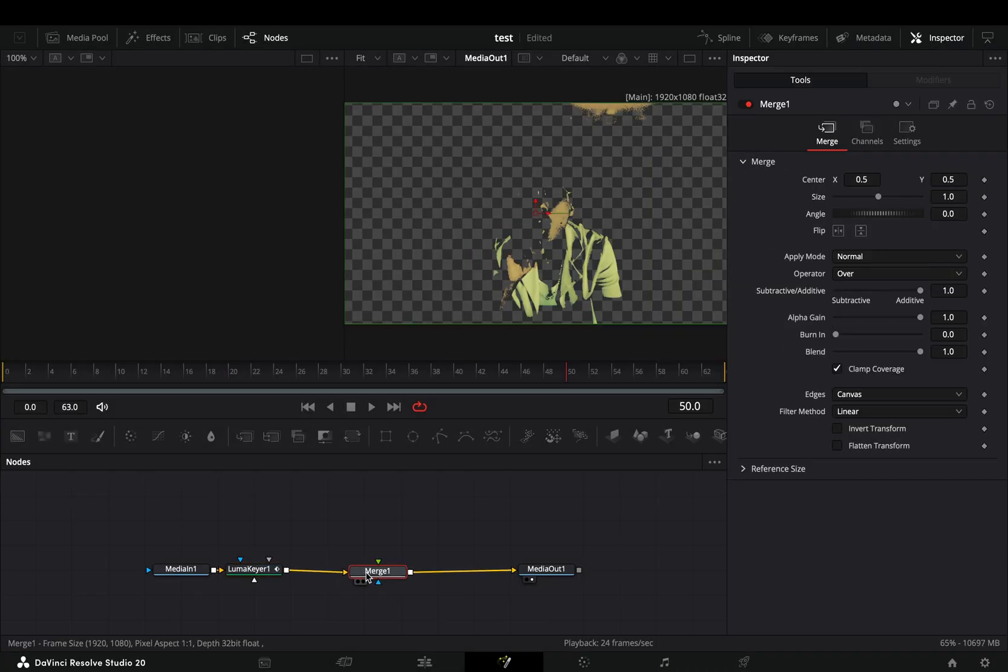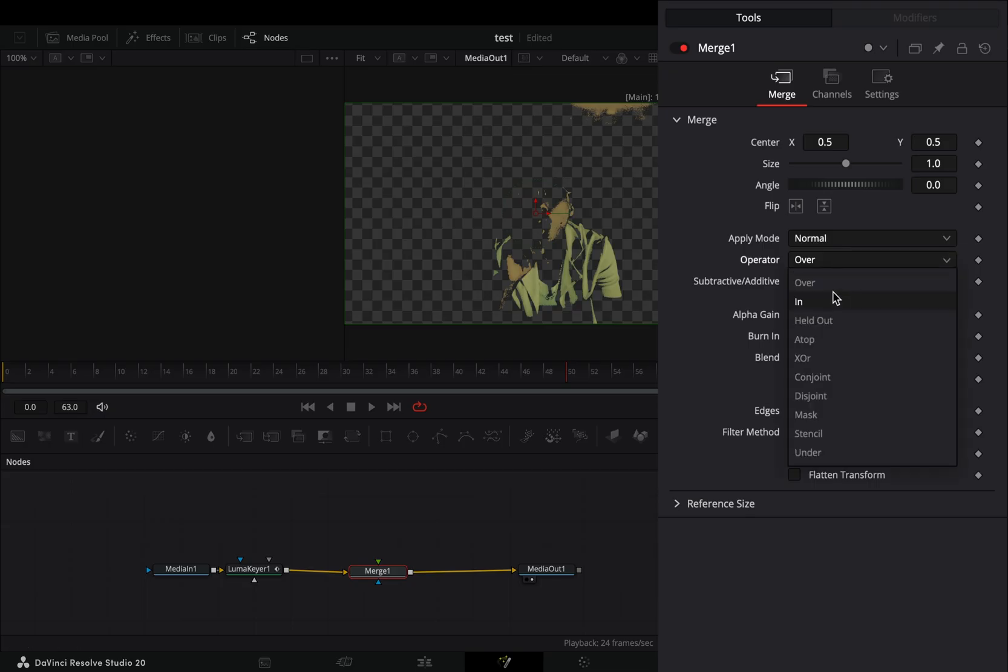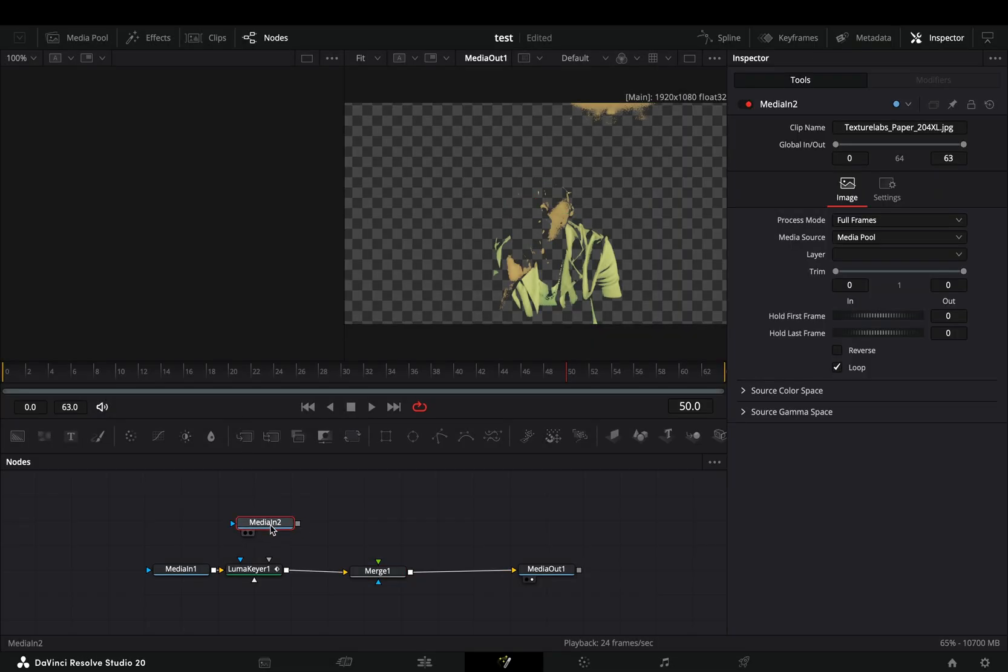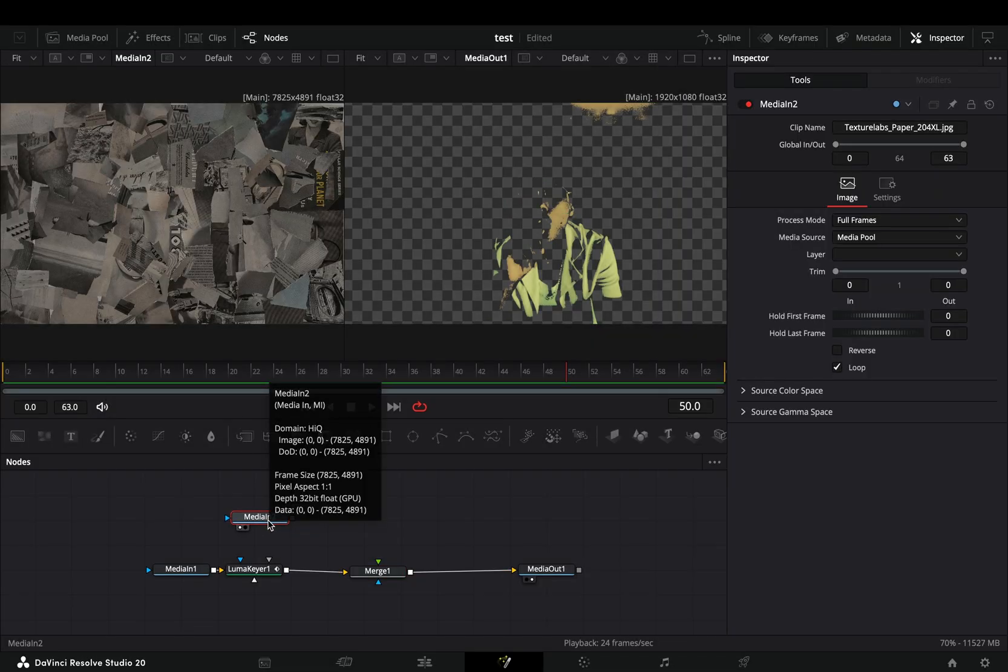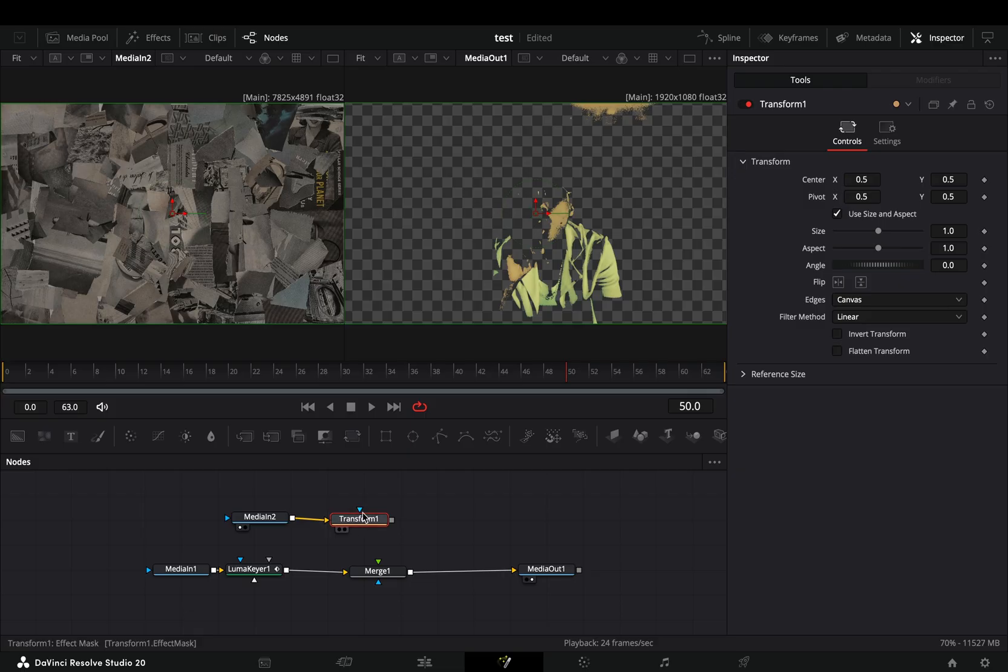Add a Merge node after, and change the operation to in. Bring a collage texture image into the flow. Add a Transform node after, and connect it to the Merge node as a foreground.